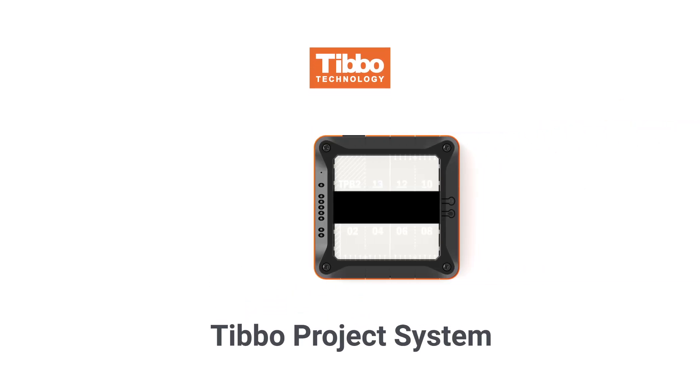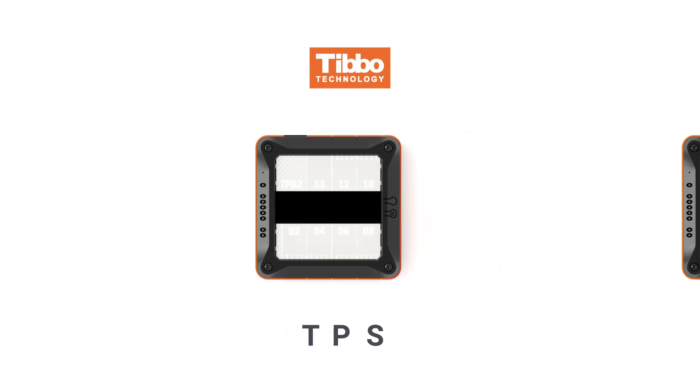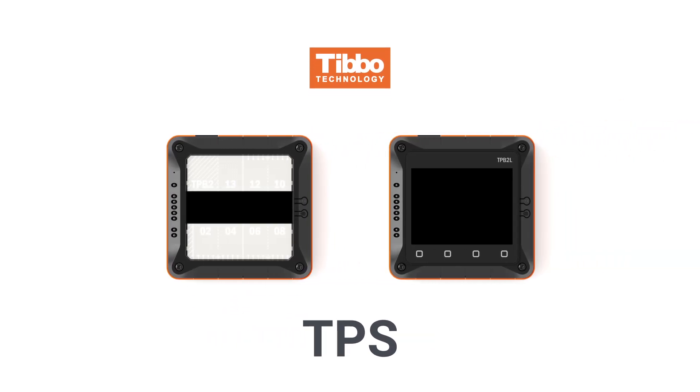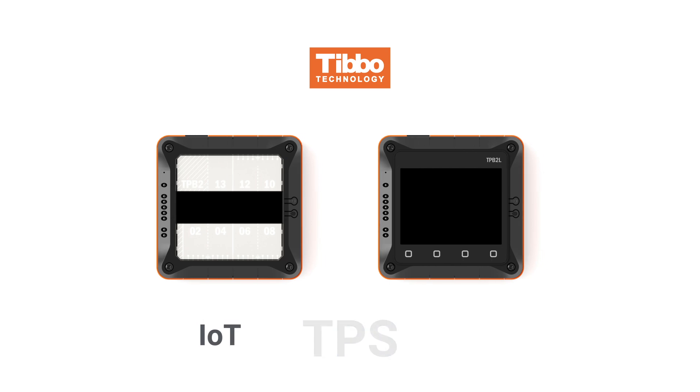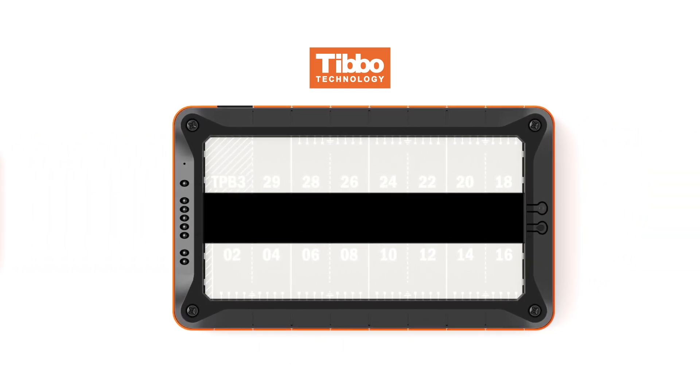In 2014, TIBO Technology launched the TIBO Project System, TPS for short, an innovative modular platform for IoT and industrial control applications.